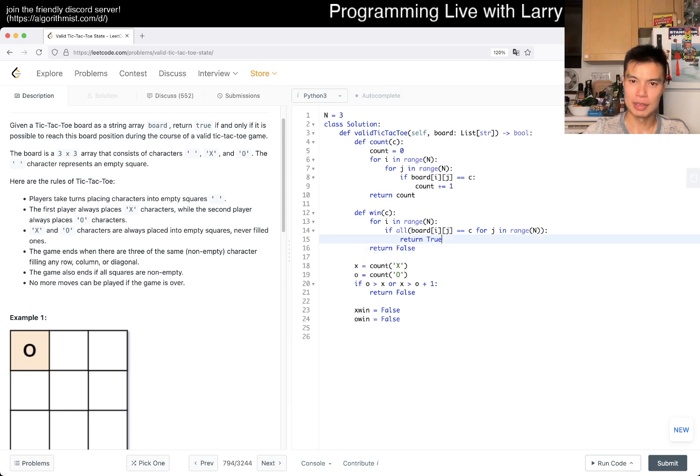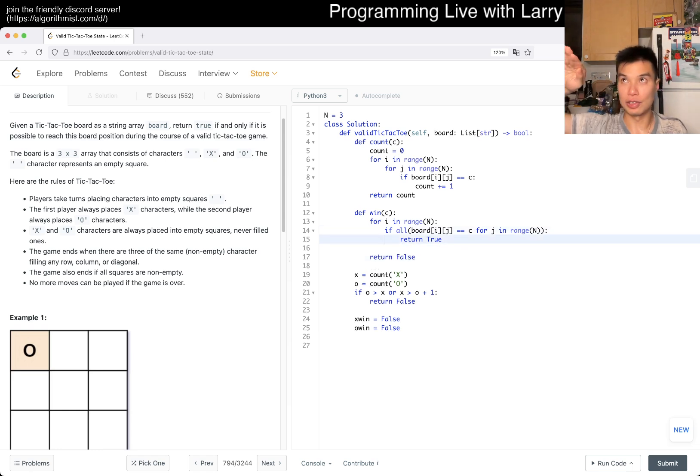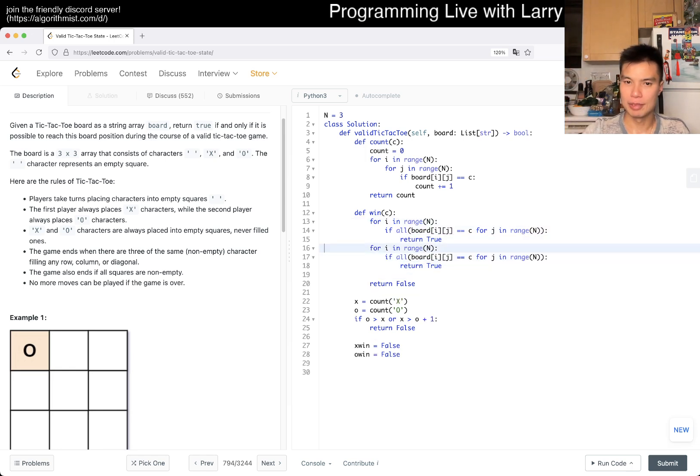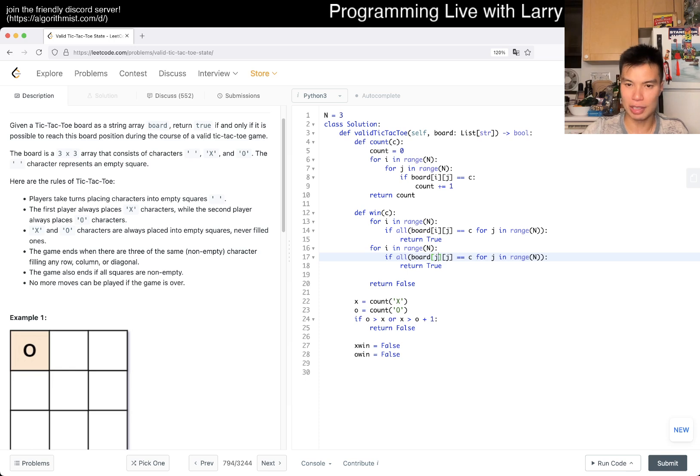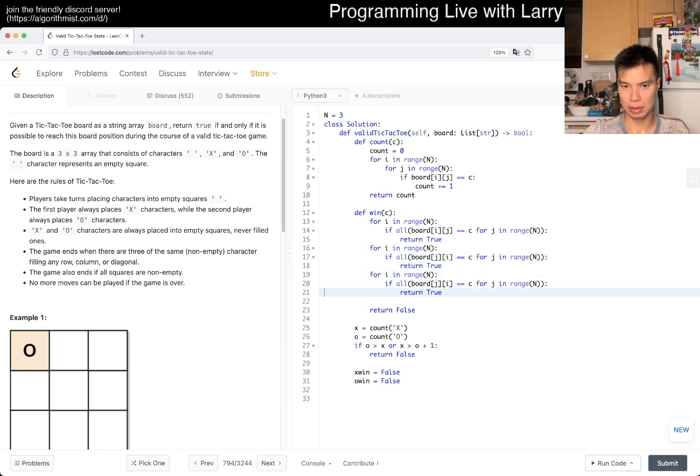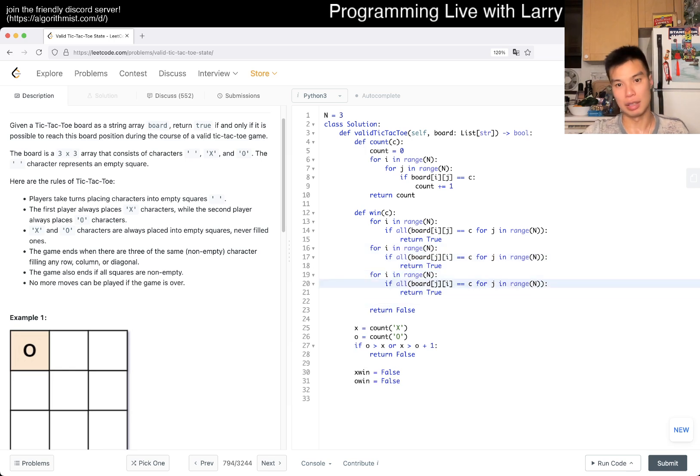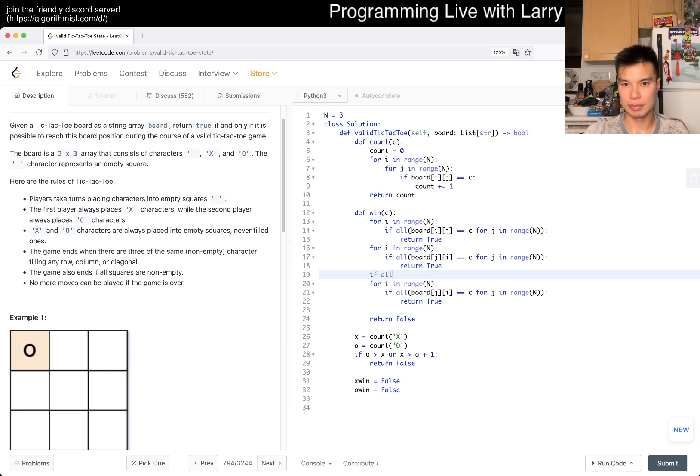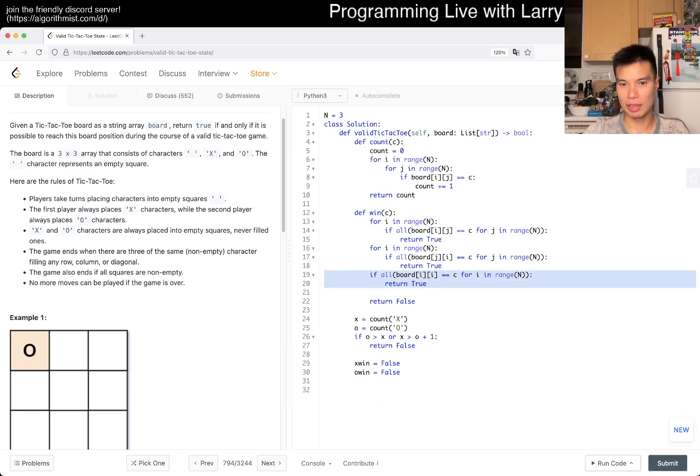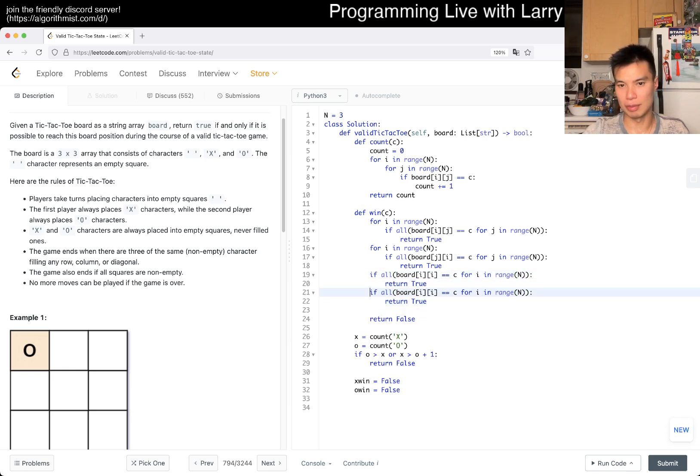Then we want to do the same thing for the columns. And then now we have to do the diagonals.